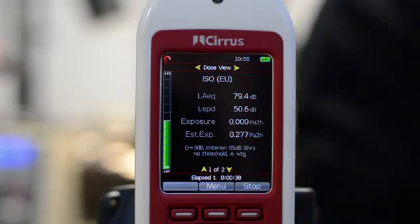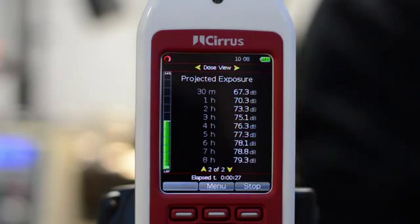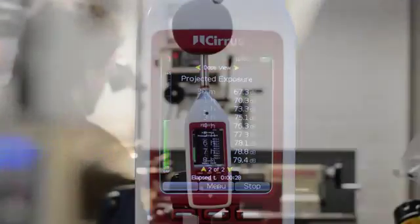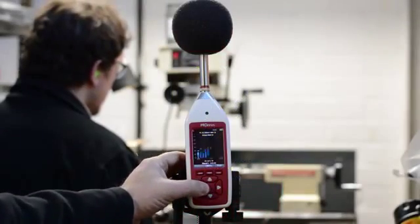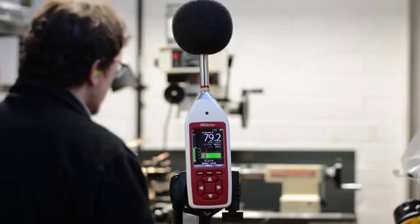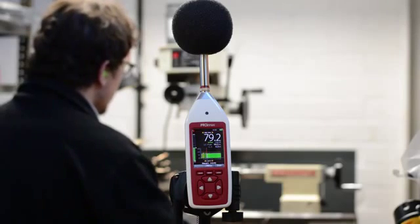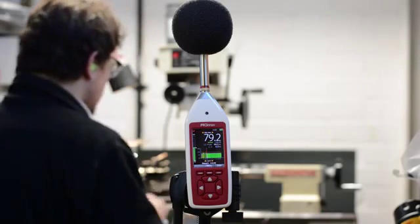Press the down arrow button to view the projected exposure information. Use the left and right arrow buttons to move between the different information screens. Don't forget that the instrument is measuring everything at the same time regardless of what's on the screen.